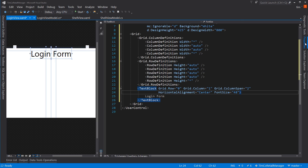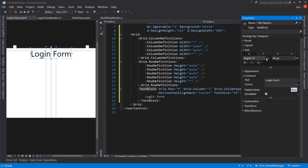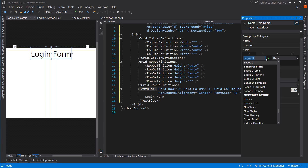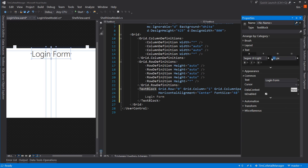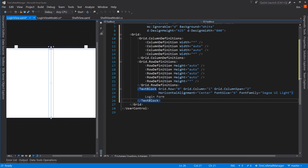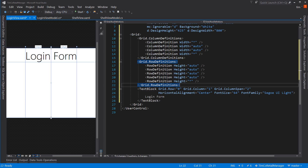Let's change the font size to something bigger — 64. There we go, now it has a little bit larger feel. This kind of jumps off the page at you — this is a login form.